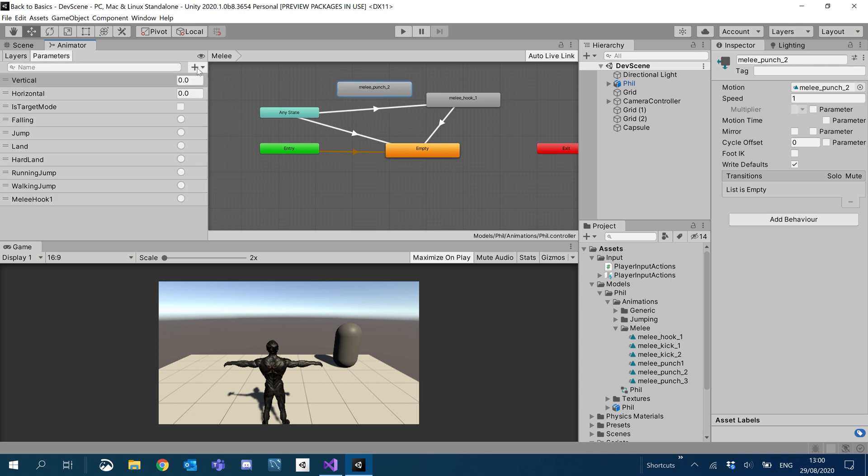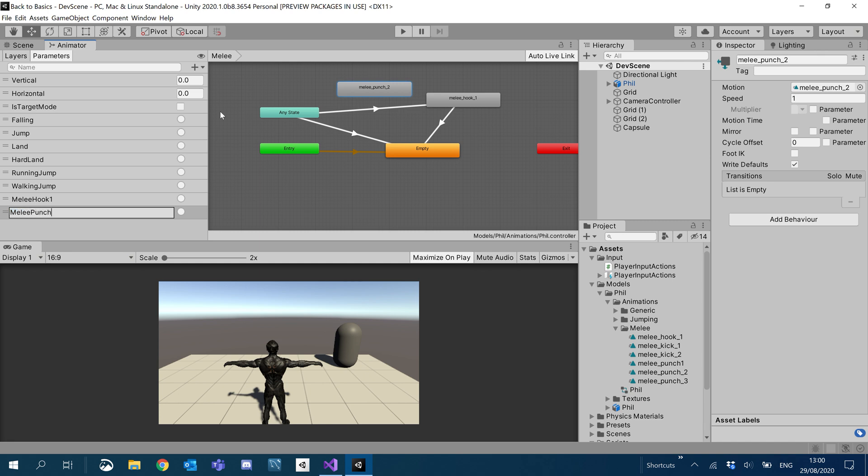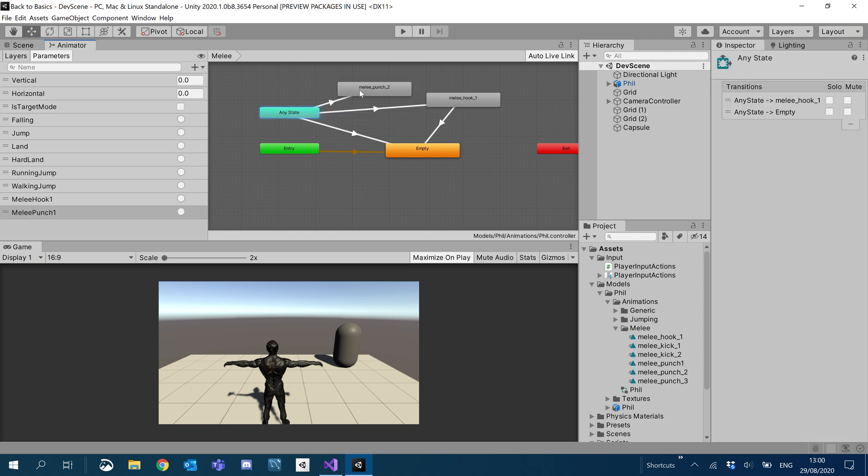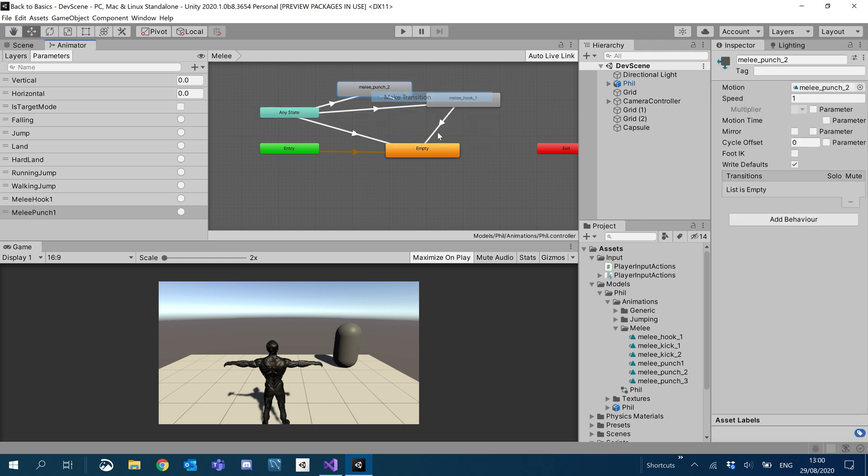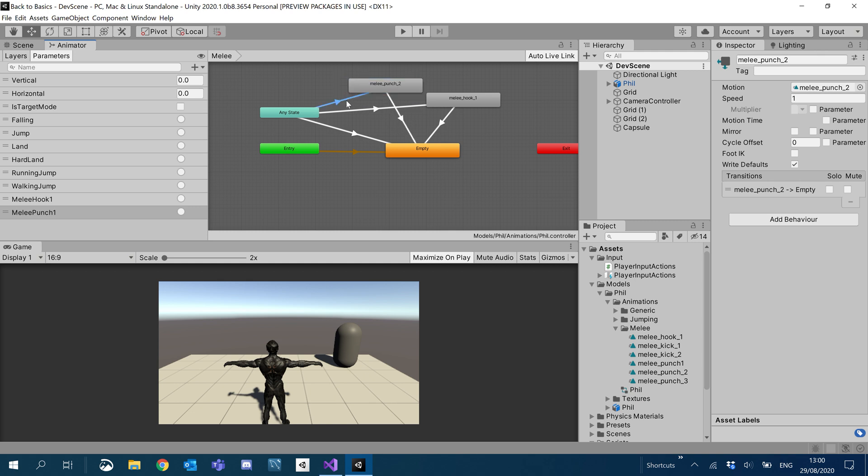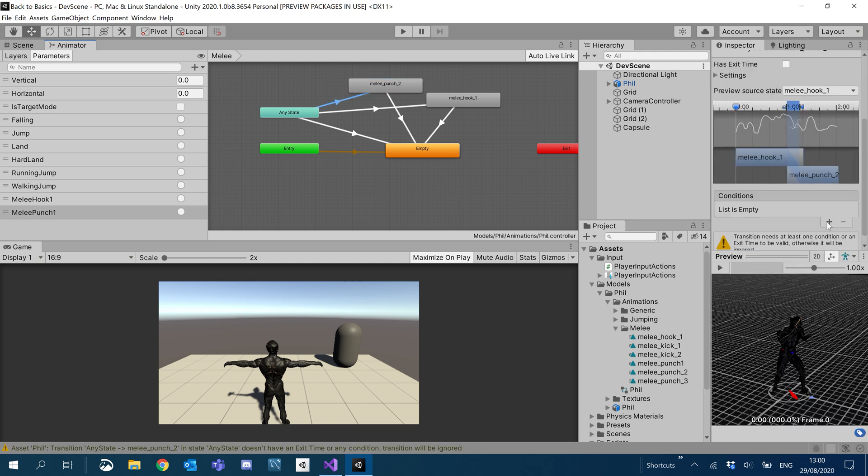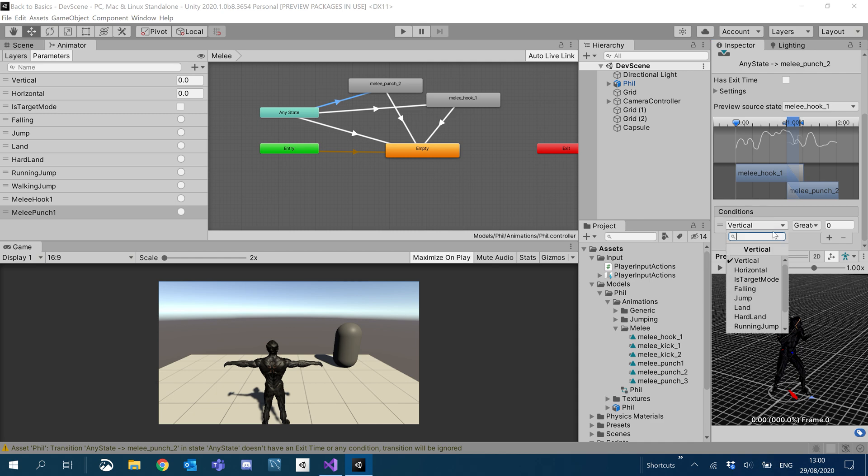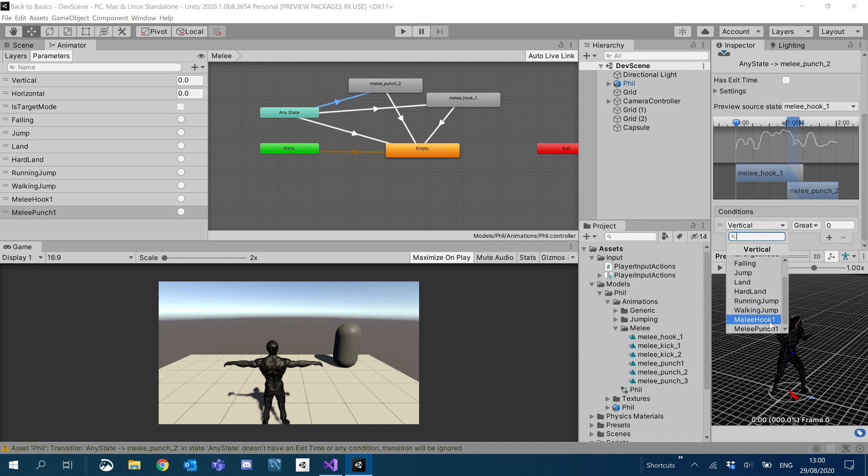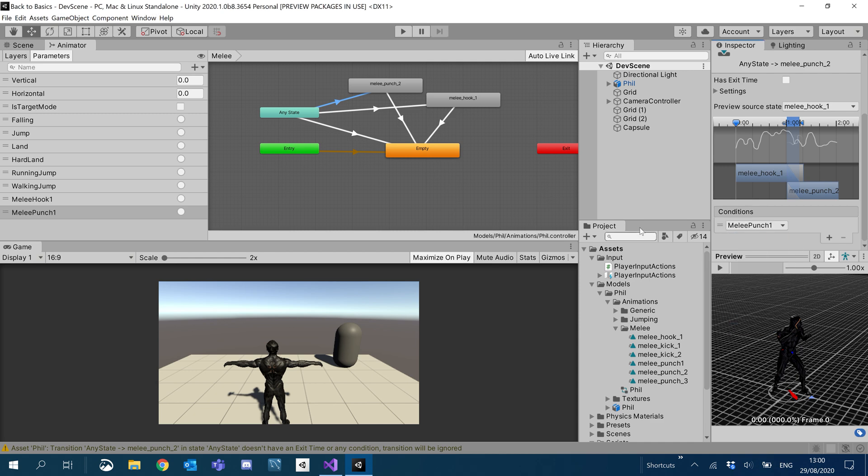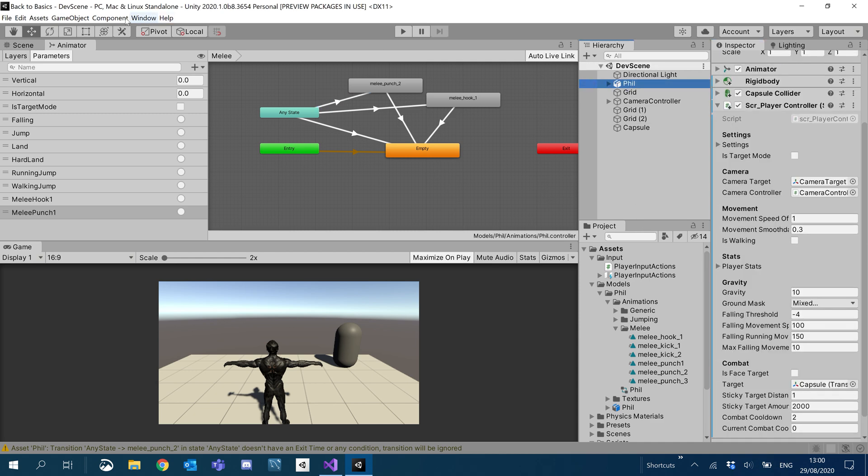There we go. I want to go to parameters and also add another trigger for melee punch. We'll call it punch one. We'll rename these later on. Make our transitions. Make sure this initial transition has our condition. Oh, punch one. Cool.